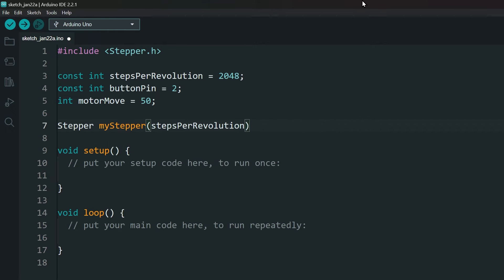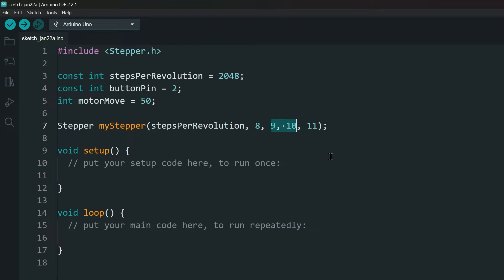Declare the stepper motor with the pins you are using. Sometimes these motors might have these two pins switched, like mine. So if your motor is not changing directions properly, try switching these.